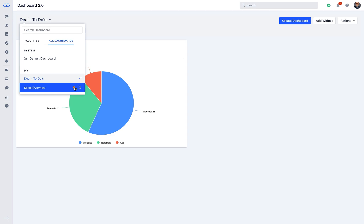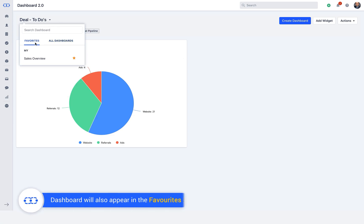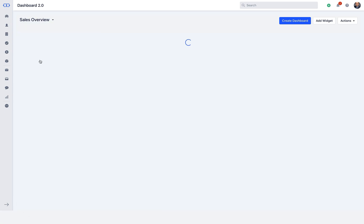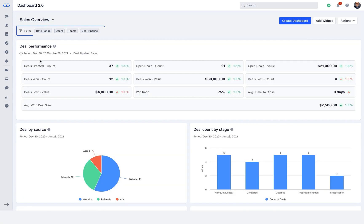When you mark any of these dashboards as your favorite, the star line icon will turn into yellow and the same dashboard will also appear in the favorites section. There are filters available for date range, users, teams and deal pipeline.